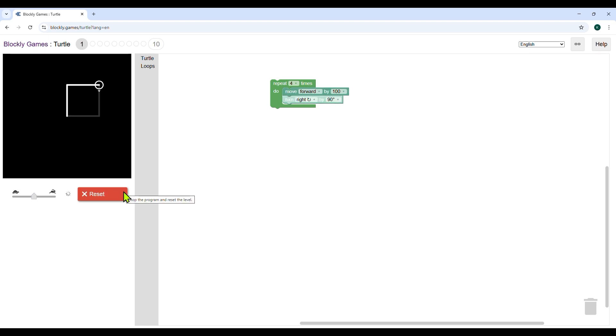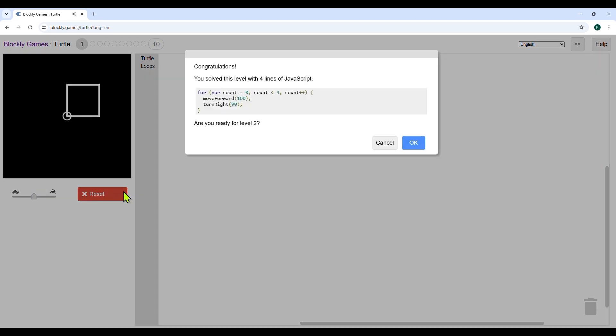If the drawing is not complete, the reset button appears in the place of the run program. Once you run the program, watch the turtle move and make the square. After you finish the first level, it will ask you, are you ready for level two? Click OK and start new level.